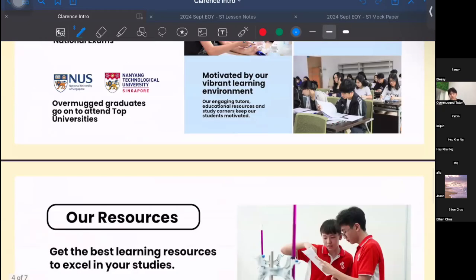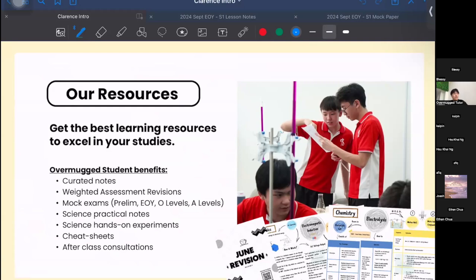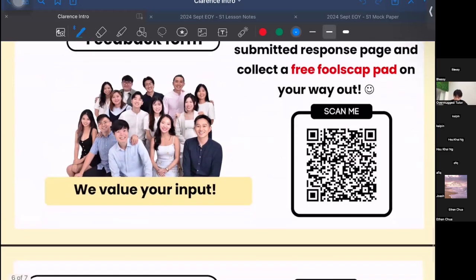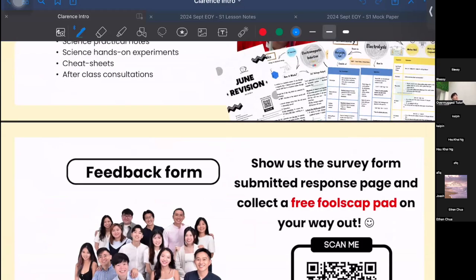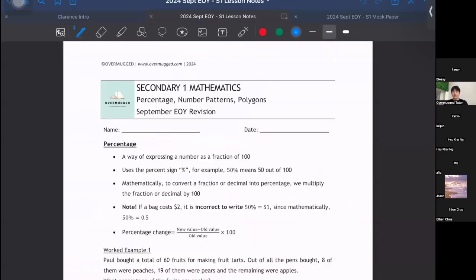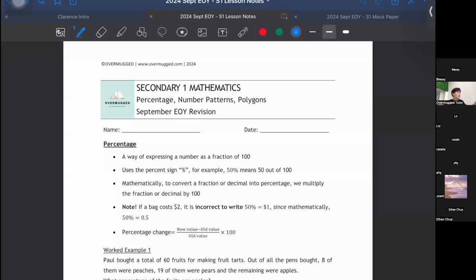Over here at Overmark, we provide a lot of cheat sheets, notes, worksheets, tests, and mock papers for our students to use and to revise for their exams. With that, we will get lessons started. For today, we are going to be covering three topics: percentage, number patterns, and polygons. Afterwards, I'll be going through the mock paper. In between, there will be a short quiz for you all to recap on whatever was taught, and there will be a reward for the top contestant.